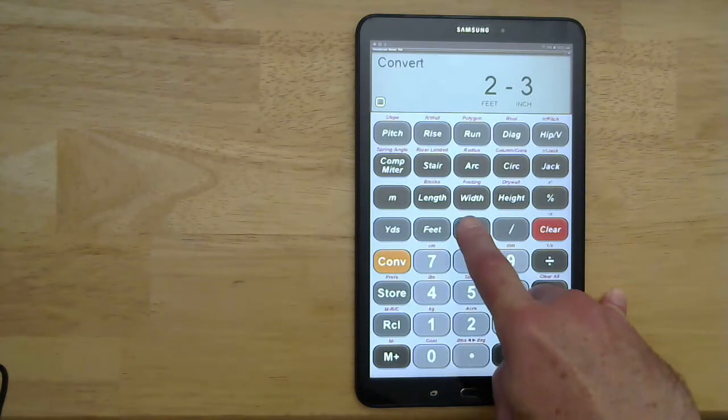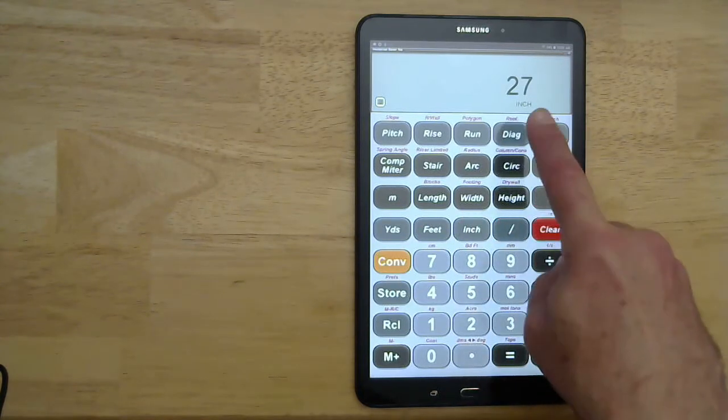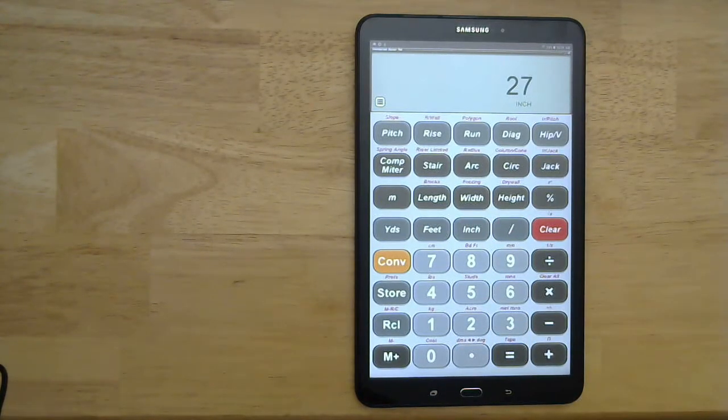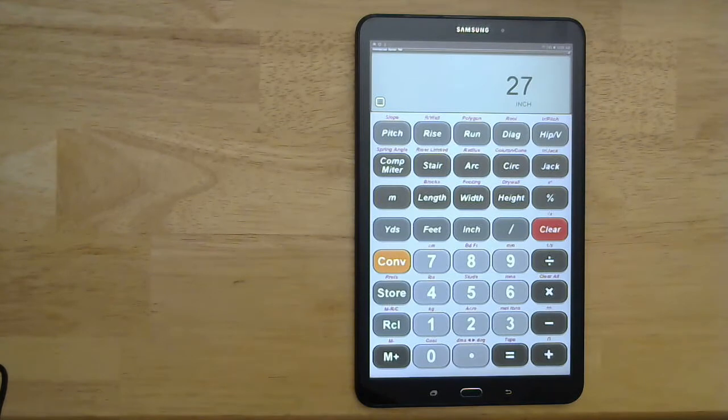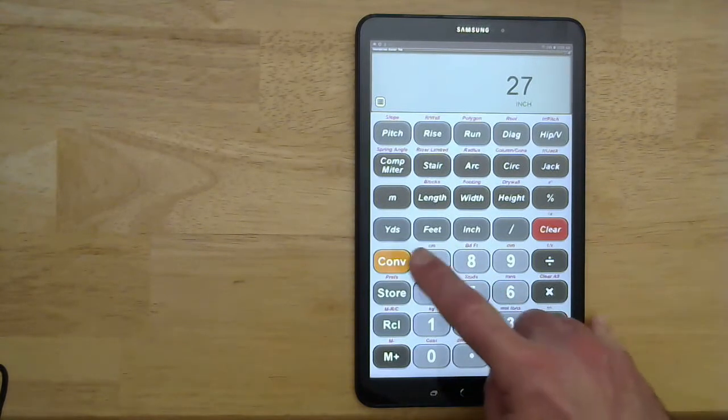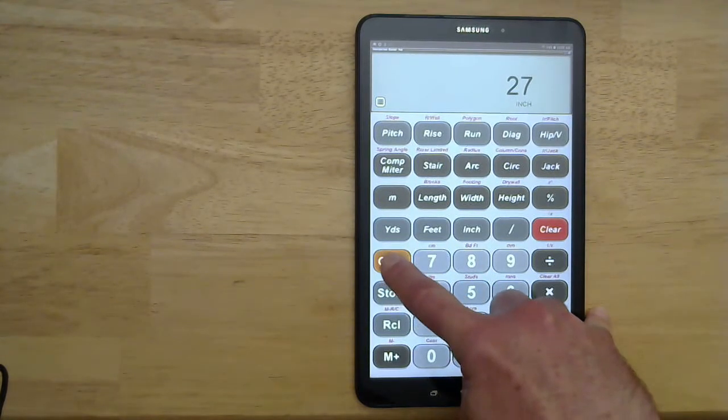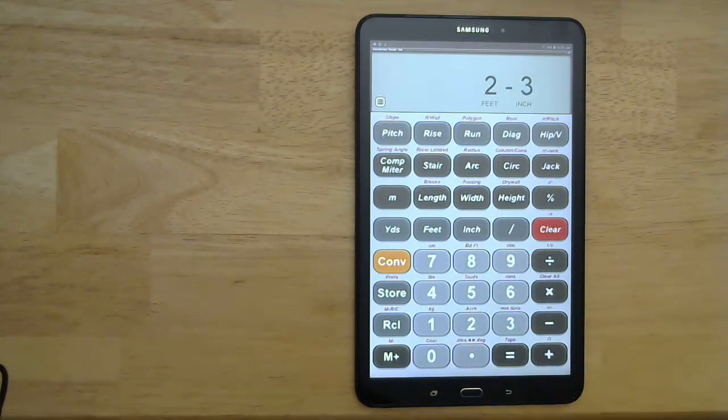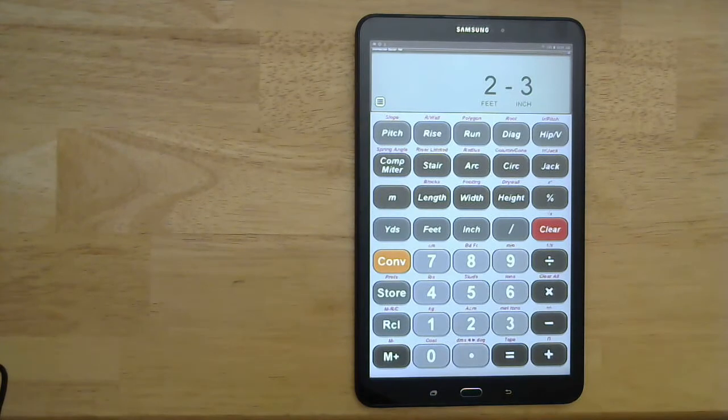It tells us that two feet three inches is 27 inches. Then I can go back to feet like that and it'll go back to two feet three inches.